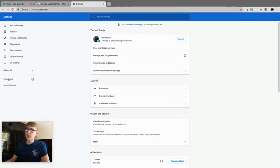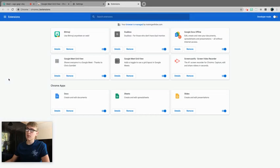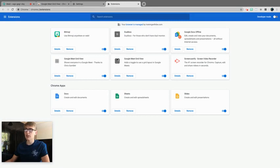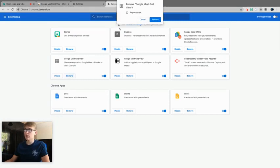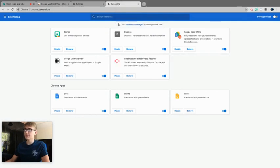You need to go to extensions, which will open up a new tab. You'll see you now have the old one and the new one. The new one is identifiable by the nine squares rather than just the four. Click remove, then remove again, and then you can close this window.